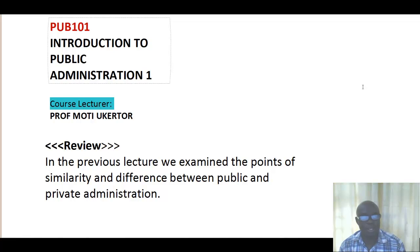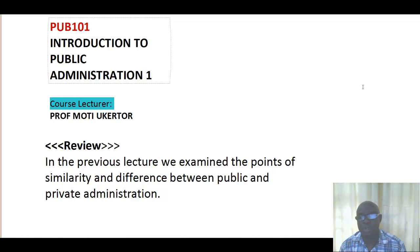Good morning. Welcome to our third lecture, POP 101, Introduction to Public Administration 1. I am your course lecturer, Professor Oketo Moti.